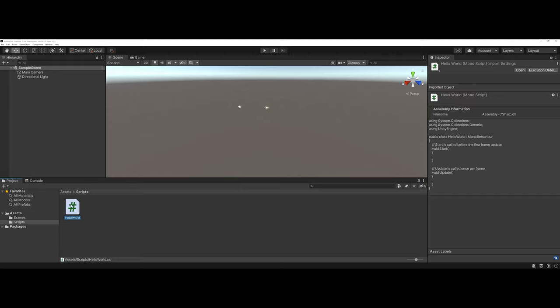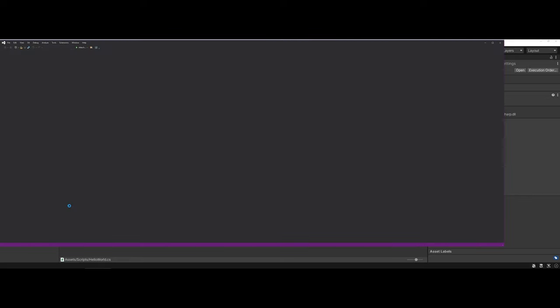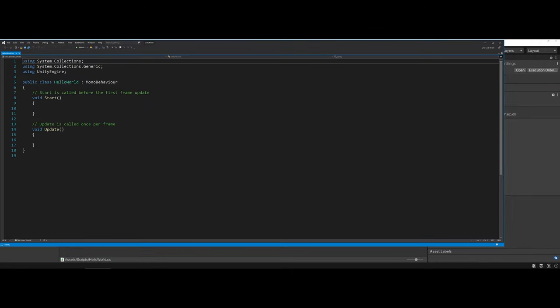So to change this, I'm going to double-click. And by default, you're going to already have the connection to the C Sharp file that will open to Visual Studio.